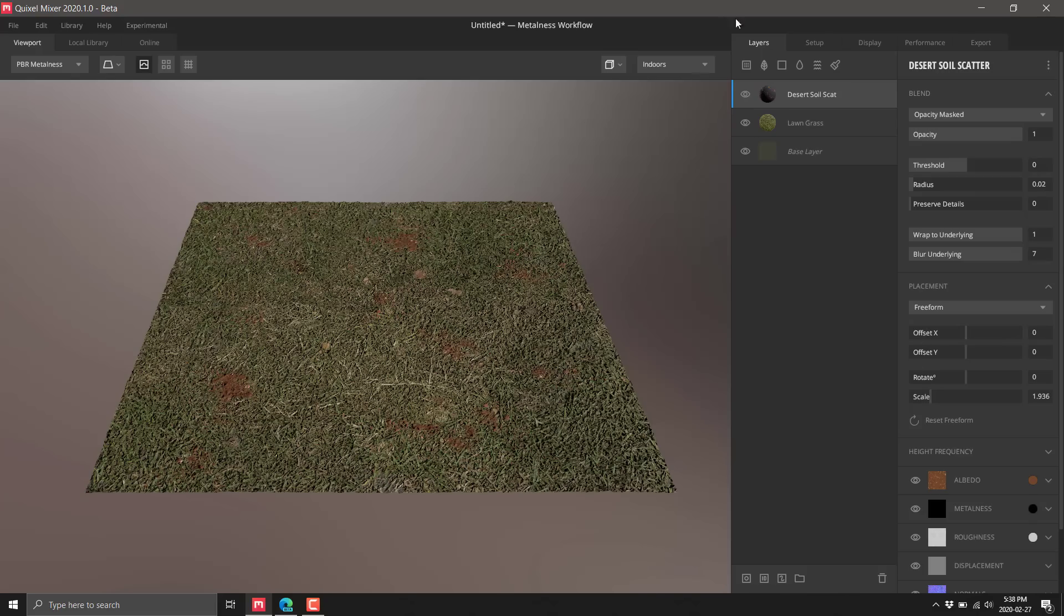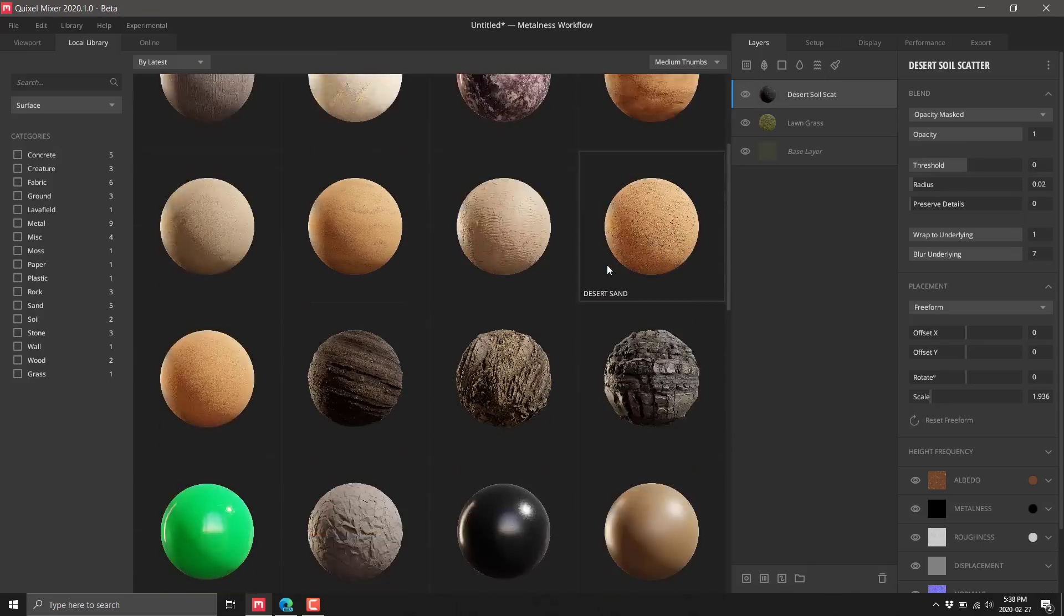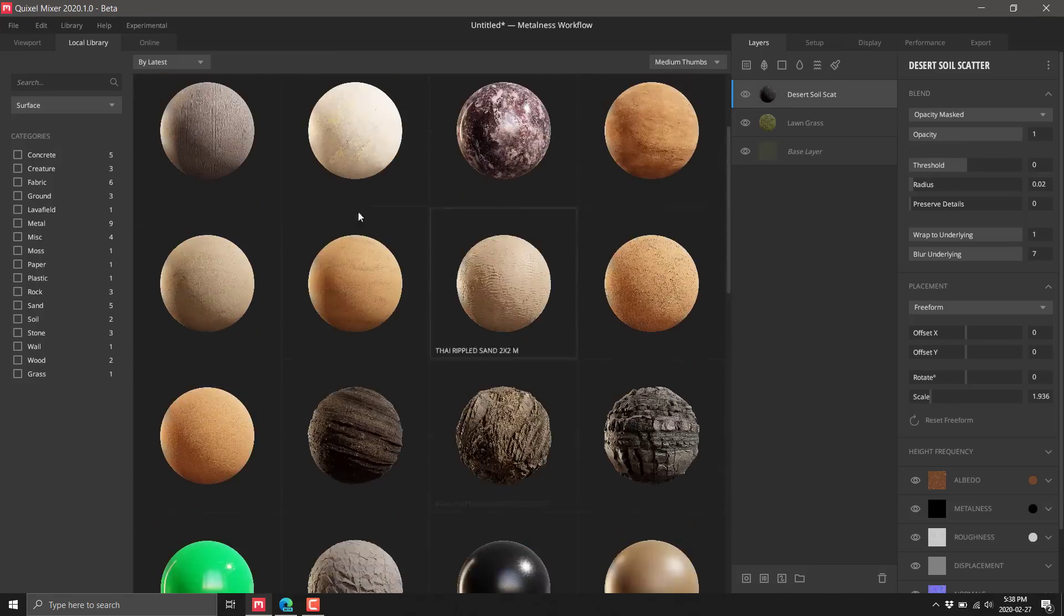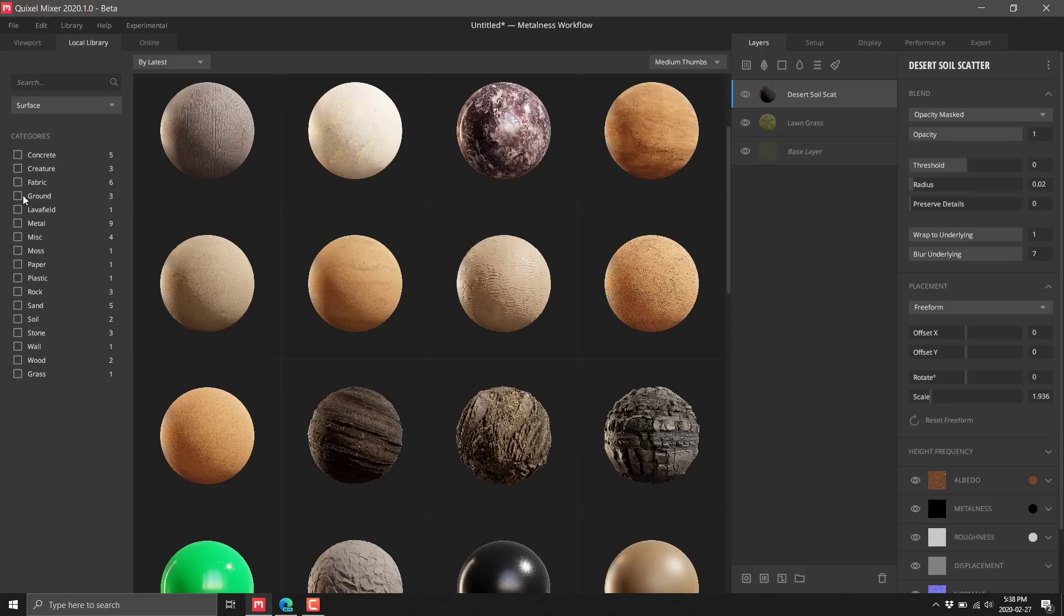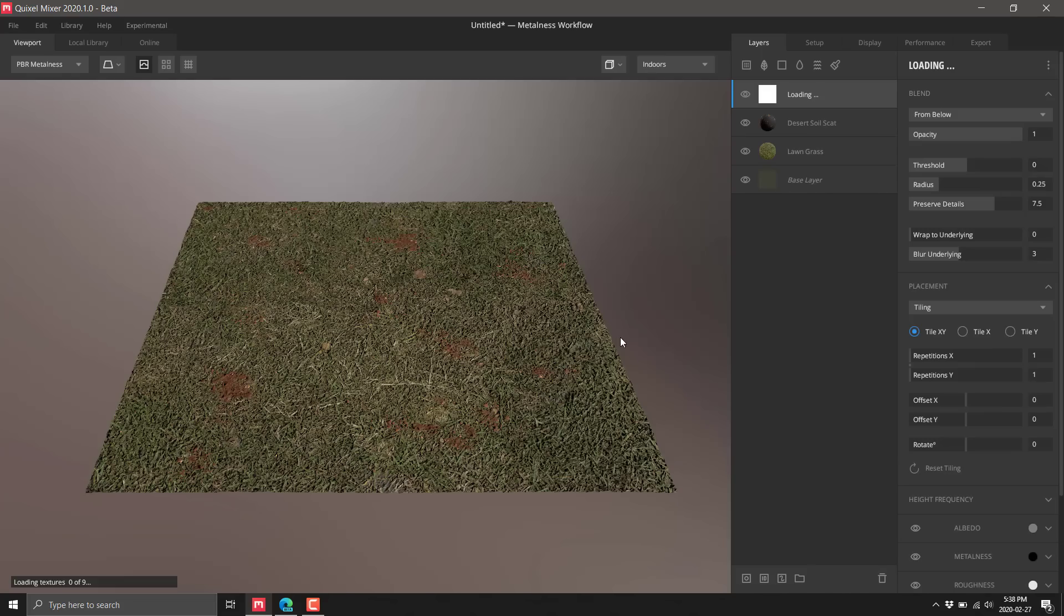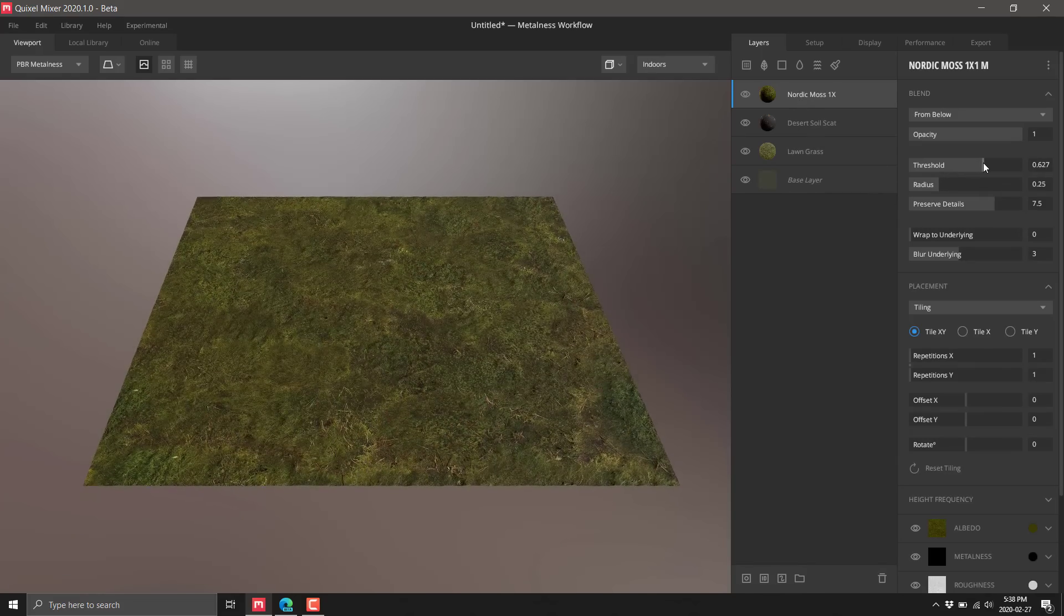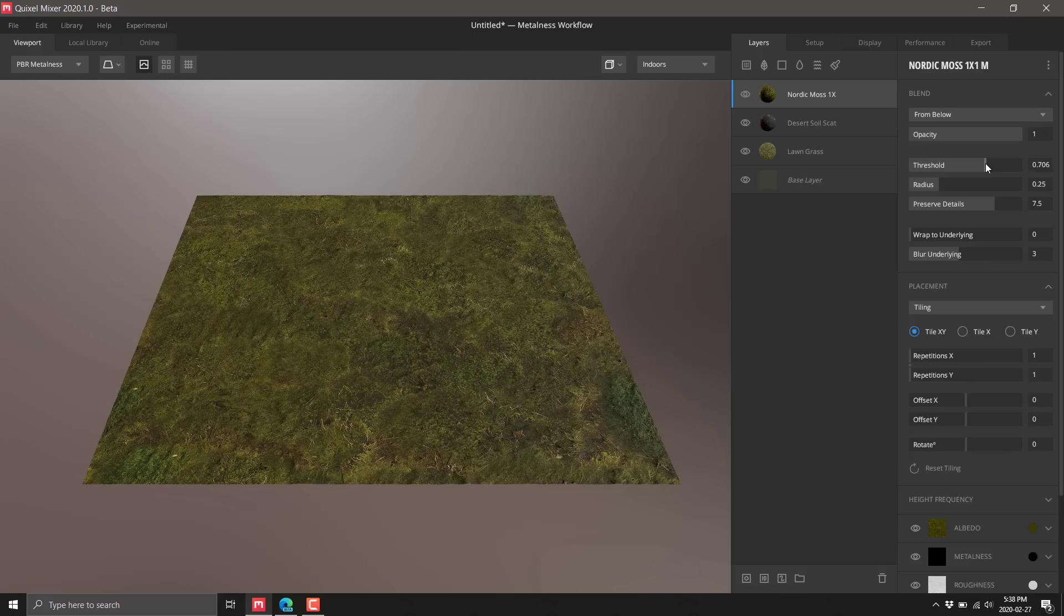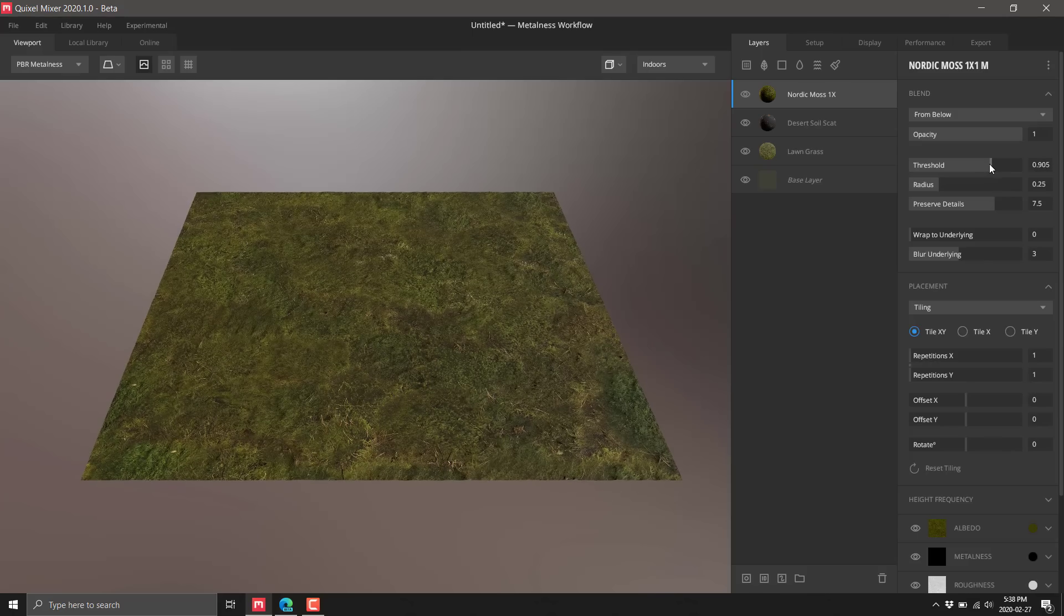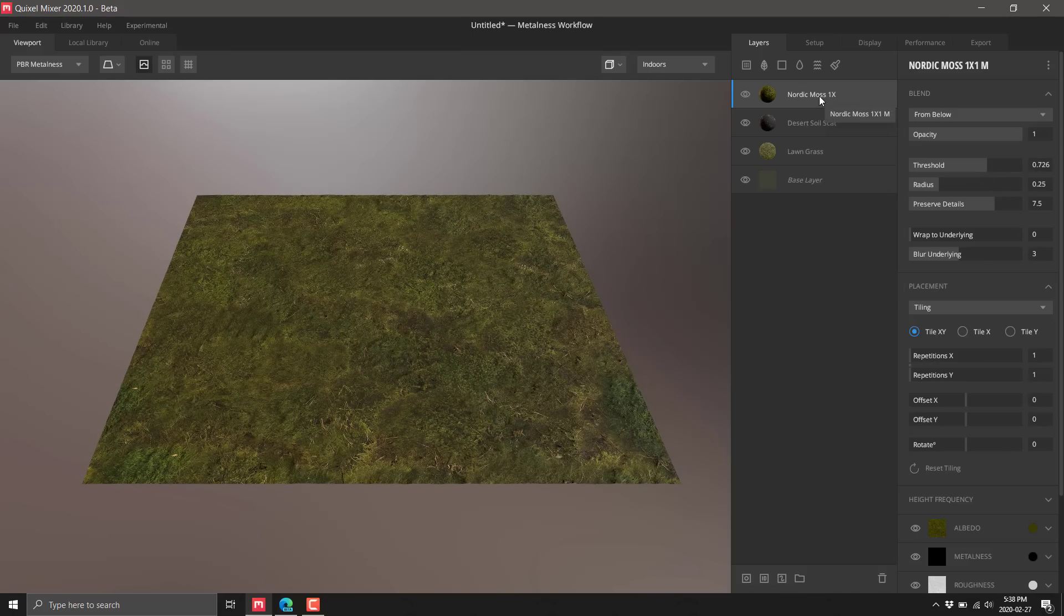Let's add one more layer - let's filter by ground and drop some moss into there. We'll crank its threshold up so we got some of the moss coming through, but we don't want the moss to dominate things.